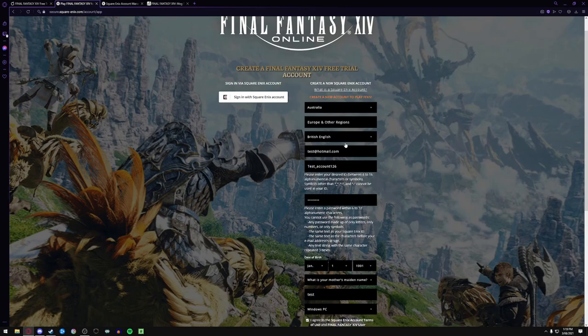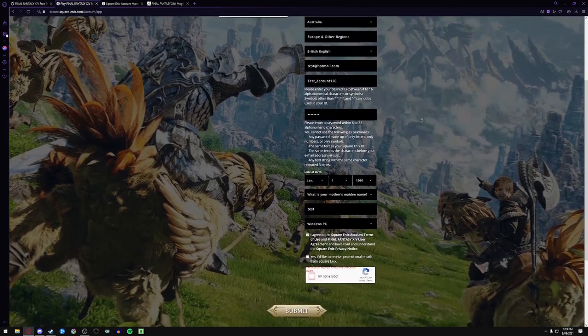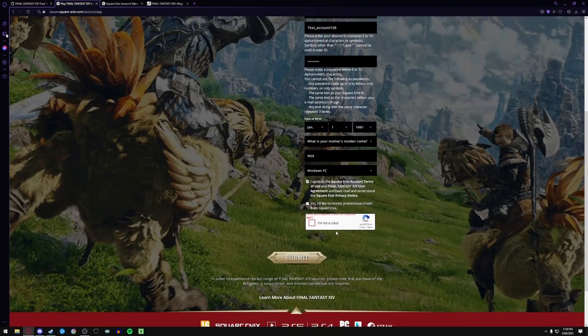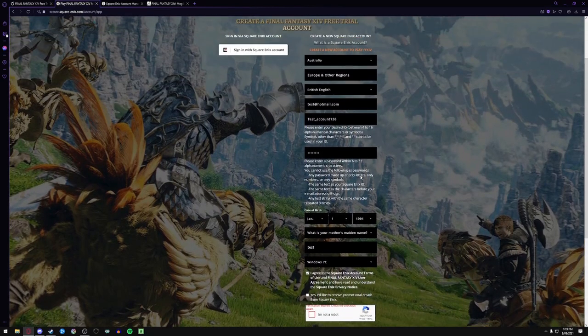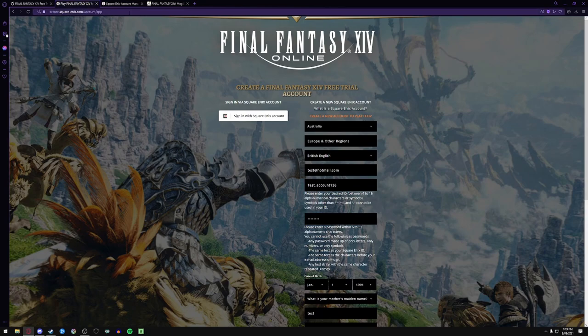Now you'll come over to here and you'll fill out all this bit. And once you've done this and you go through the activation through the email, you now have a Square Enix account.